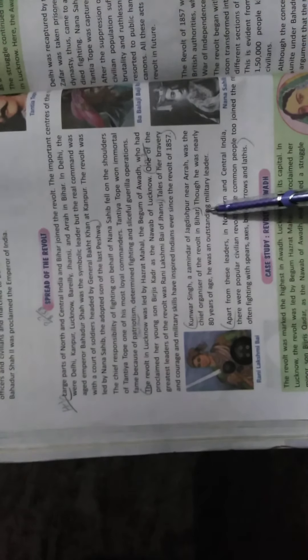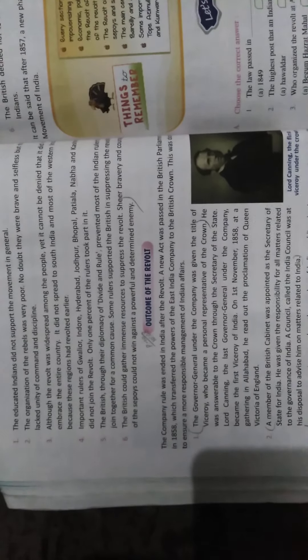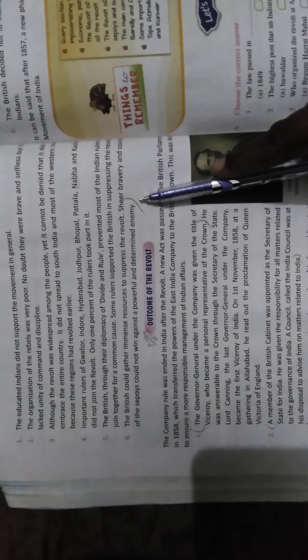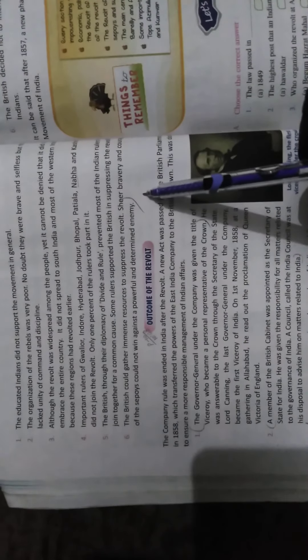Next question: What were the causes for the failure of the revolt? Come to page number 89. Many reasons were responsible for the failure. There are some reasons written here that you have to write completely - six reasons from first to last. Write all six reasons.